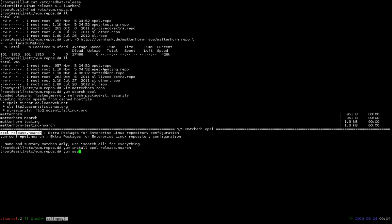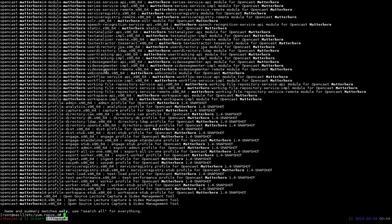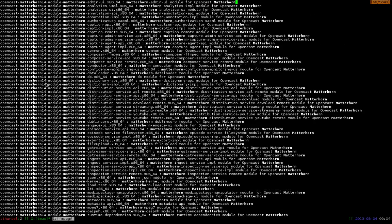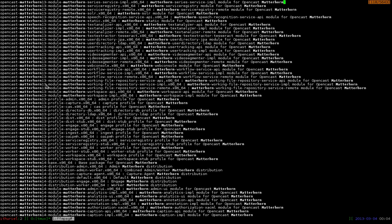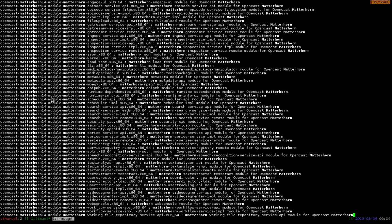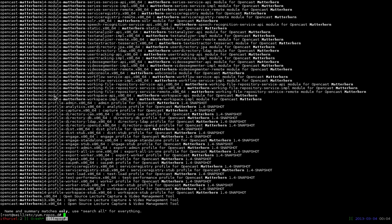And now we can search for Matterhorn itself. Here we go. So what you see here is we have an opencast Matterhorn 1.4 and opencast Matterhorn 1.3. As I said before 1.3.1 is the latest stable. But we want to have 1.4 release candidate 6 which is everything over here.